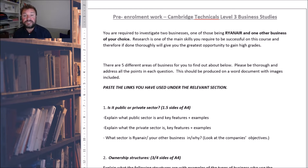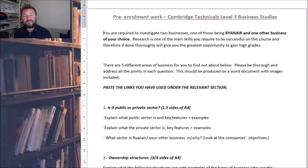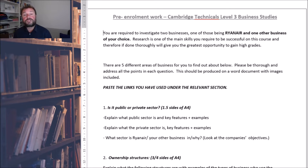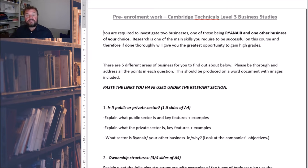So for the first part, I want you to choose two different businesses — one of those being Ryanair, and it can be any other business. A good idea would be to do a business that's completely different to Ryanair, such as a charity. Macmillan are a good source of information, cancer research, WaterAid's a good example, but you can choose any other business.